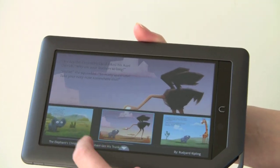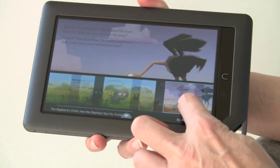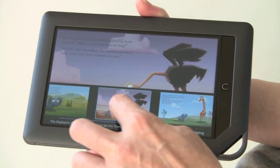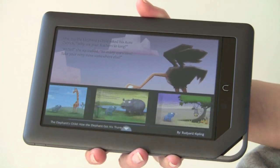You can tap down here, and you can also pan through all the pages in case there's a page you just want to go back to.